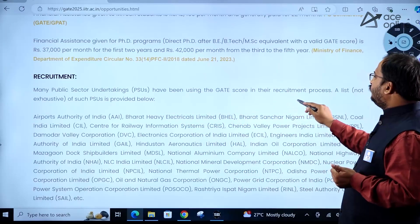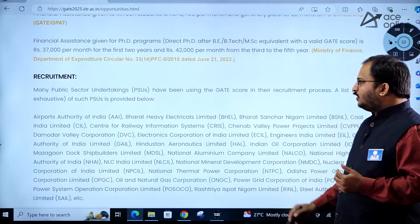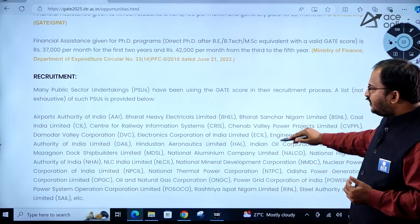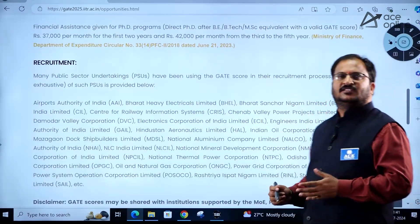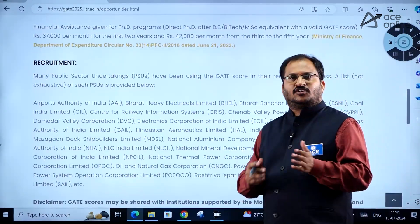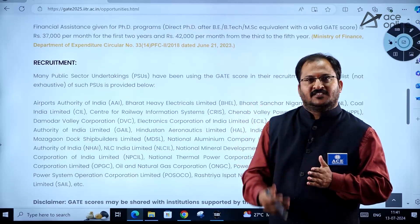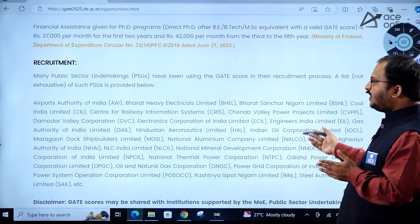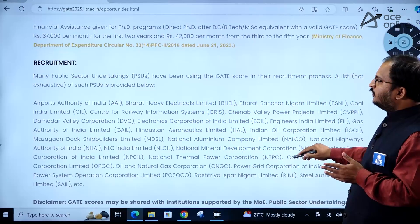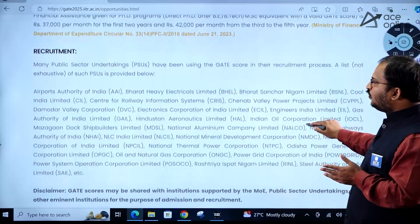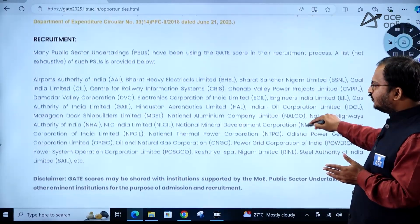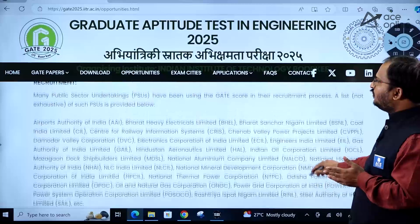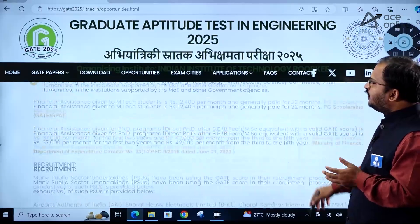PSUs are recruiting through the GATE score. You will come across Maharatna, Navaratna, and Miniratna companies. The list of companies recruiting through the GATE score is given on the website — please go through it.